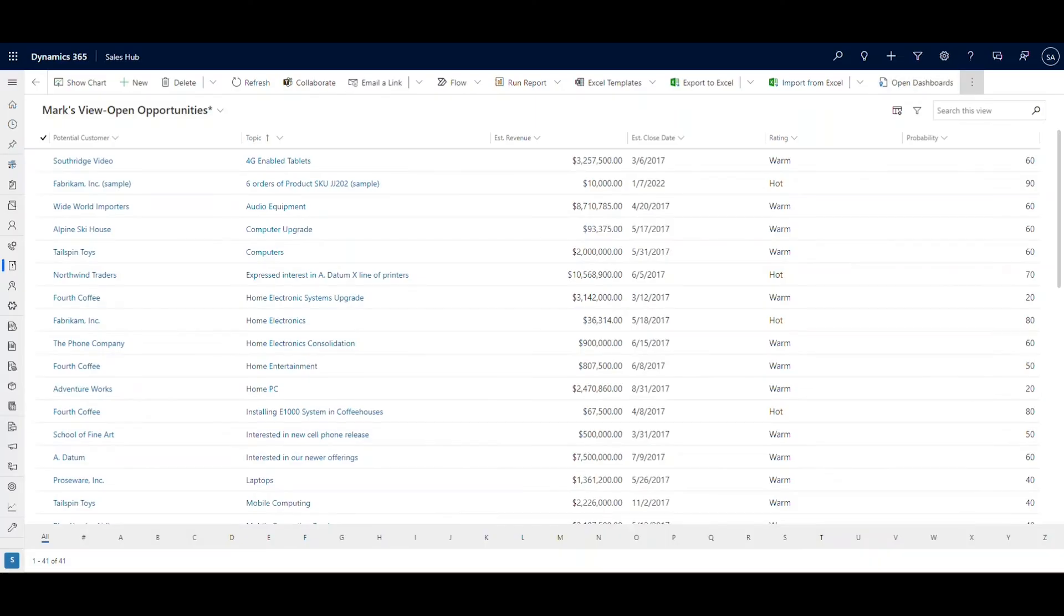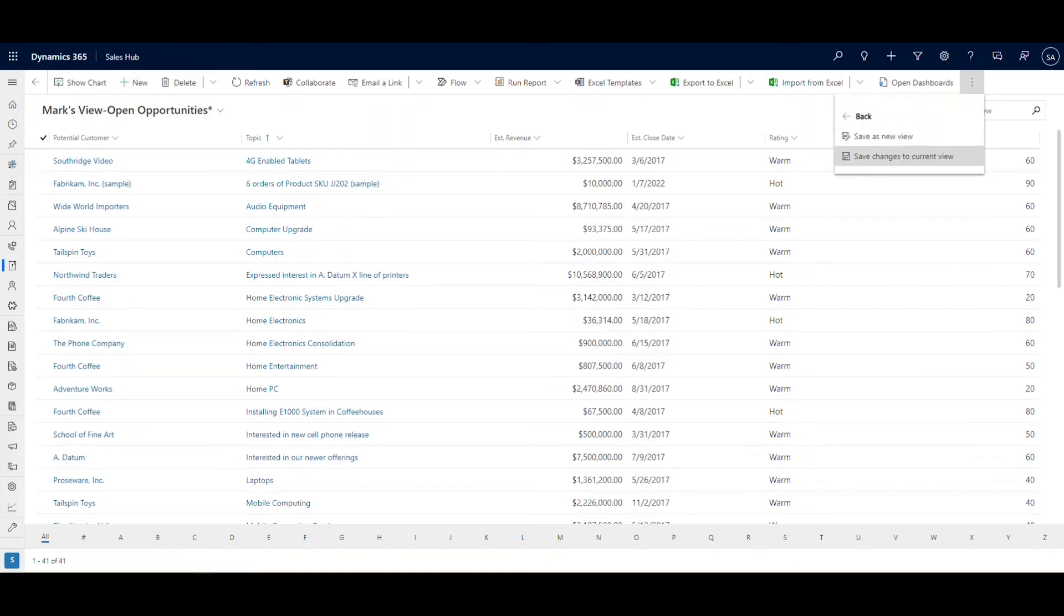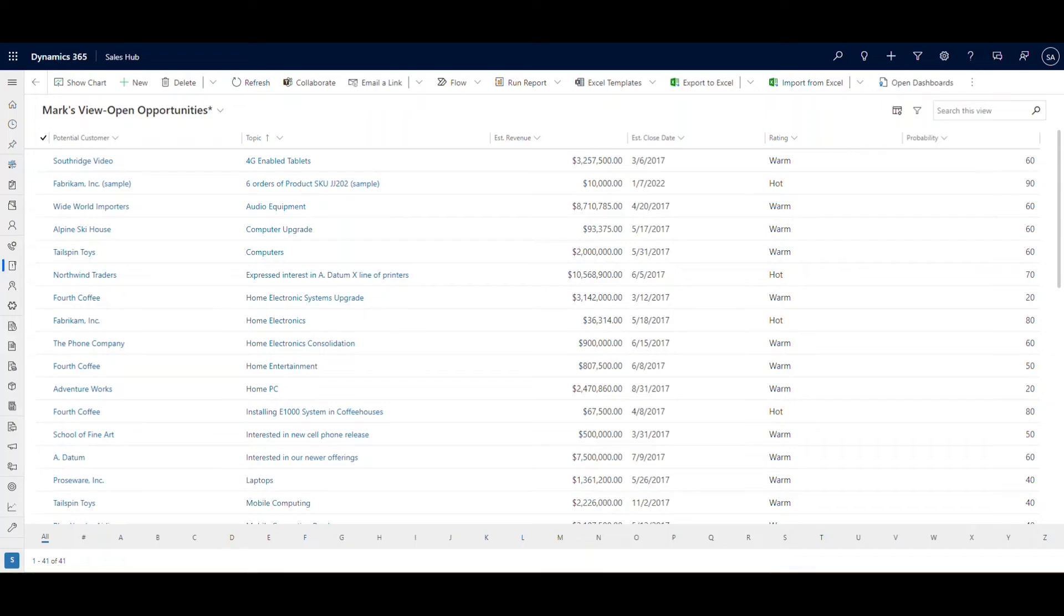If you want to make this a permanent change or save this as a new view, click the ellipse on the upper right. Here you have the choice of either action. Note the asterisk is now gone, meaning changes have been saved to our old view.